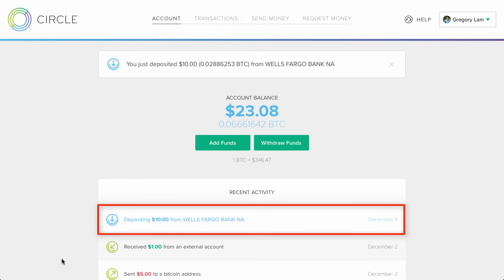Even though I just deposited the money in my transactions list, I see a message saying that I'm depositing $10 rather than I deposited $10. So the deposit is instant, but not instantly instant.